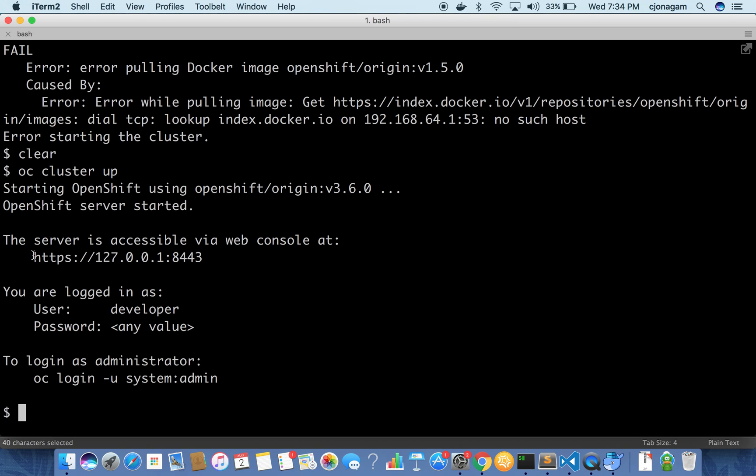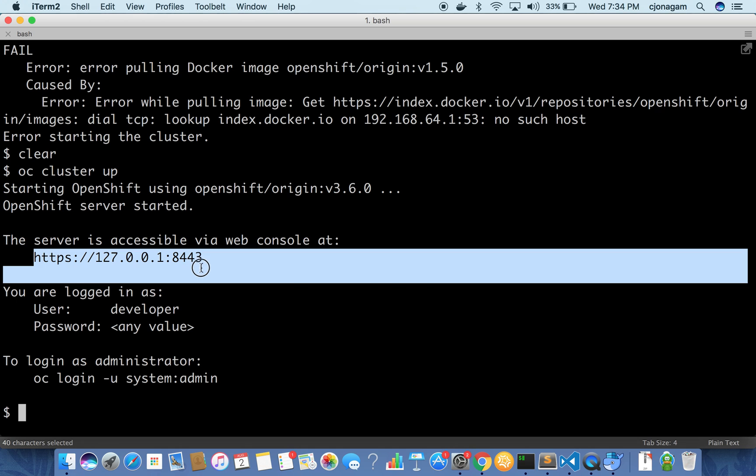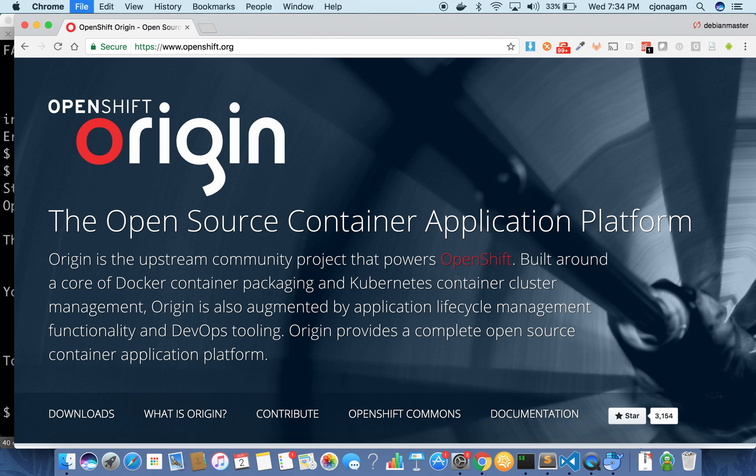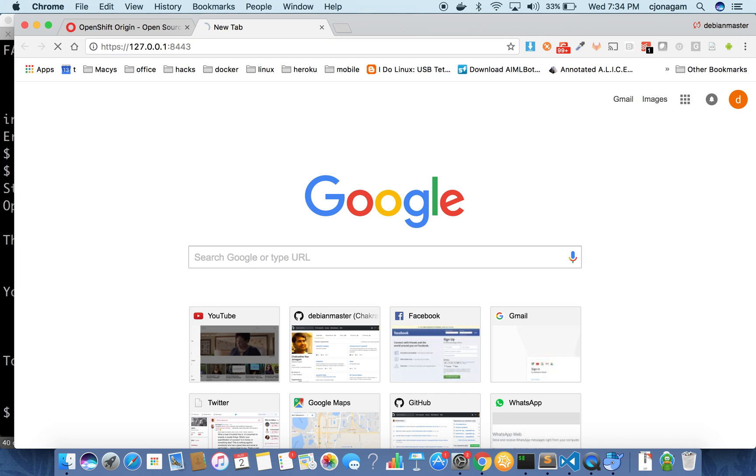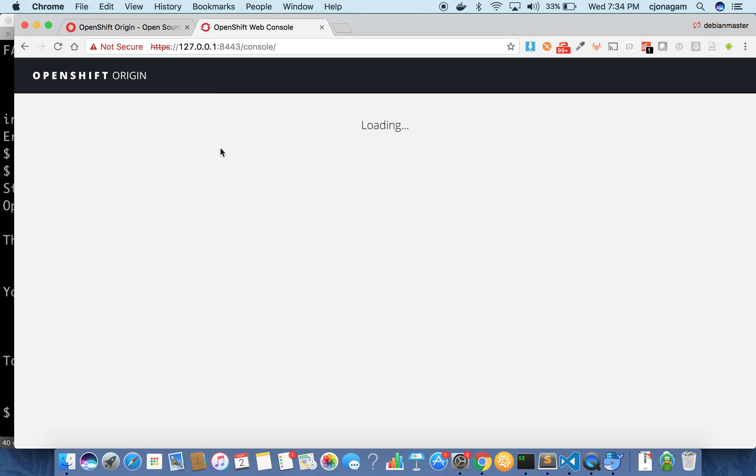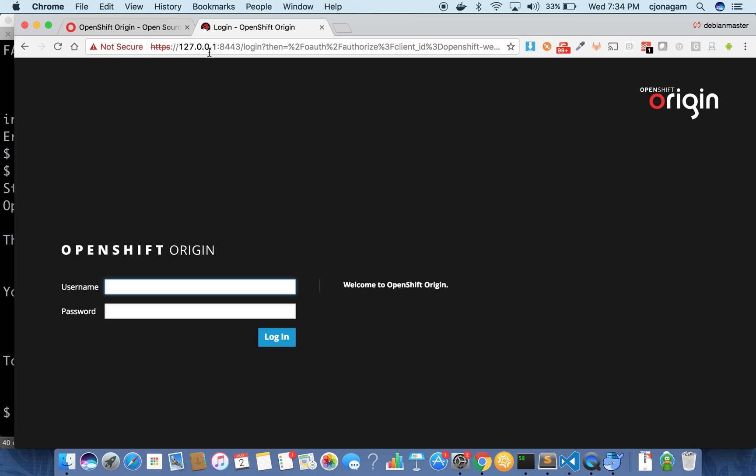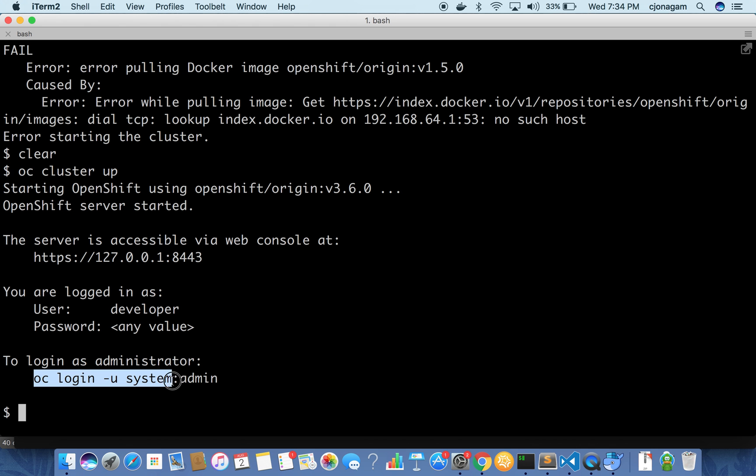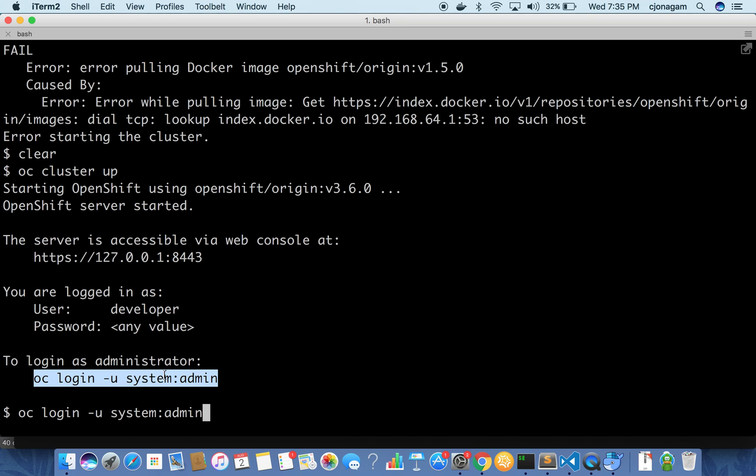So now the OpenShift cluster is up and running. You can log in to the OpenShift cluster using this command. And then to log in to the local OpenShift cluster you can use this command that you see to log in as a system administrator for that local OpenShift cluster.